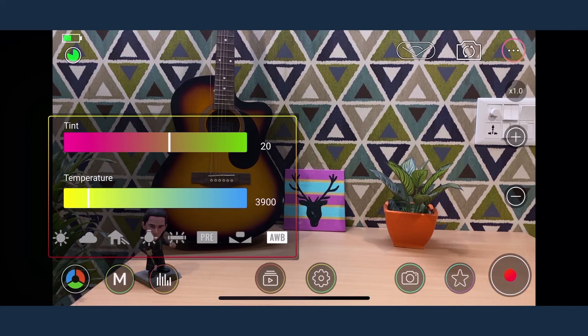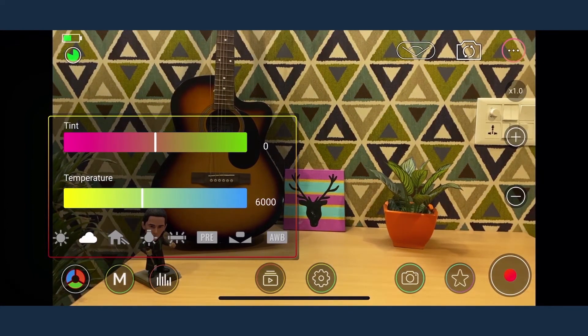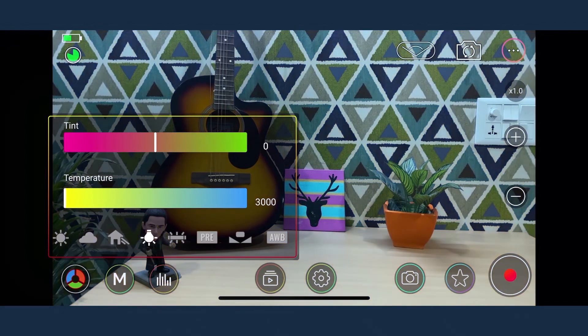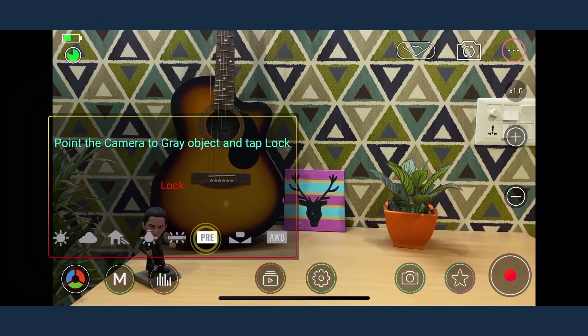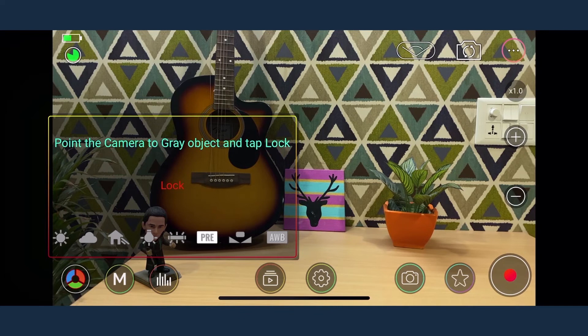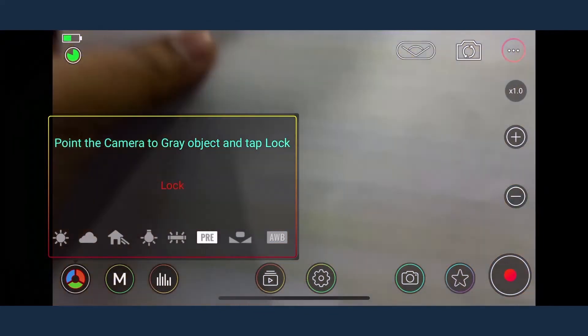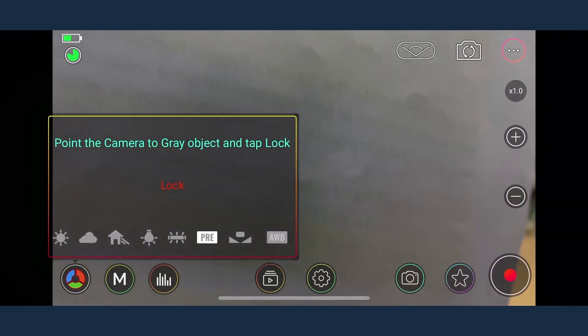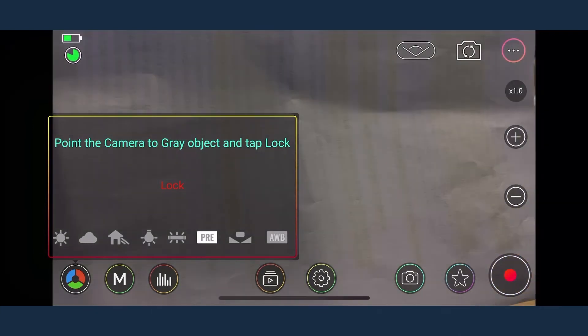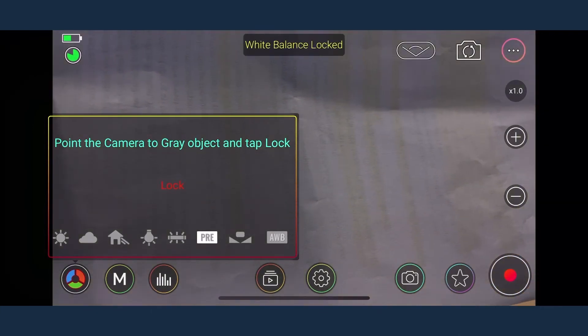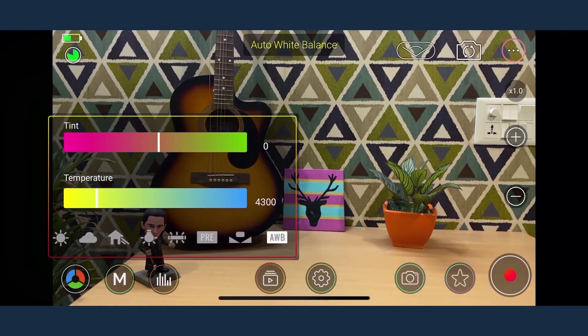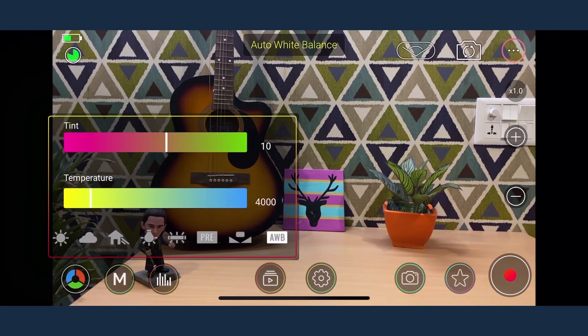You can choose from a variety of custom white balance options like sunny, cloudy, shade, incandescent, fluorescent. You can also control the temperature in Kelvin, the tint value and by tapping custom you can set the white balance by simply pointing the camera to a white object or 80% gray card and then tap lock. To return to auto white balance simply tap the icon.